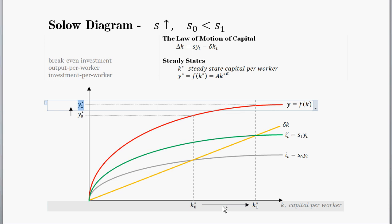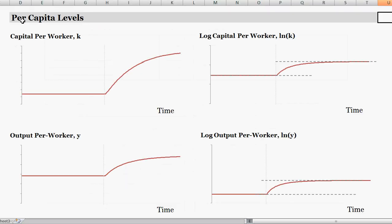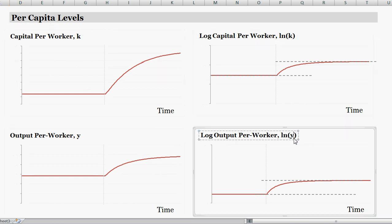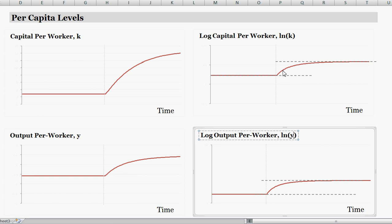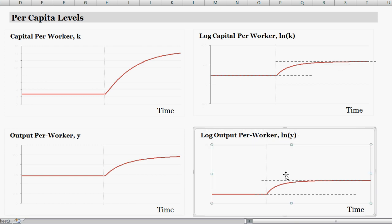Let's look at that in a time series graph. These are all per capita levels: capital per worker and output per worker. The dotted line is where I instigate a new higher savings rate. Before that, we were at the initial steady state K star sub-zero. The moment the savings rate kicks in, we have a new higher steady state K star sub-1. Early on, there are big moves in capital per worker, and as the capital stock approaches the steady state, the moves become smaller and smaller. Output per worker follows the same dynamics since it's just a function of capital per worker.